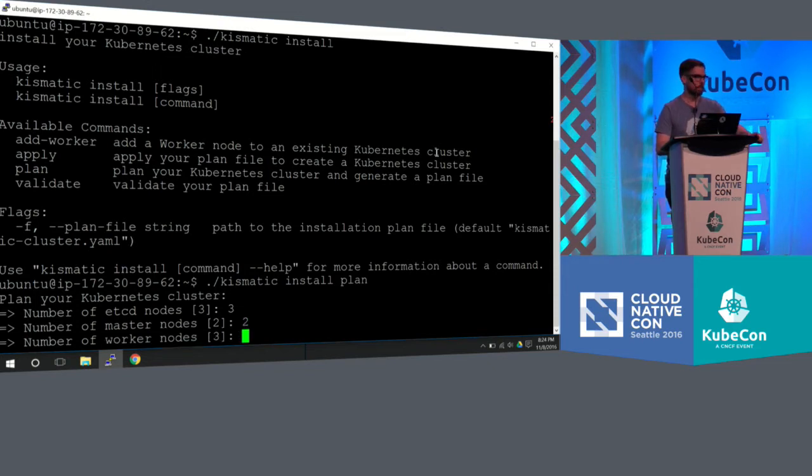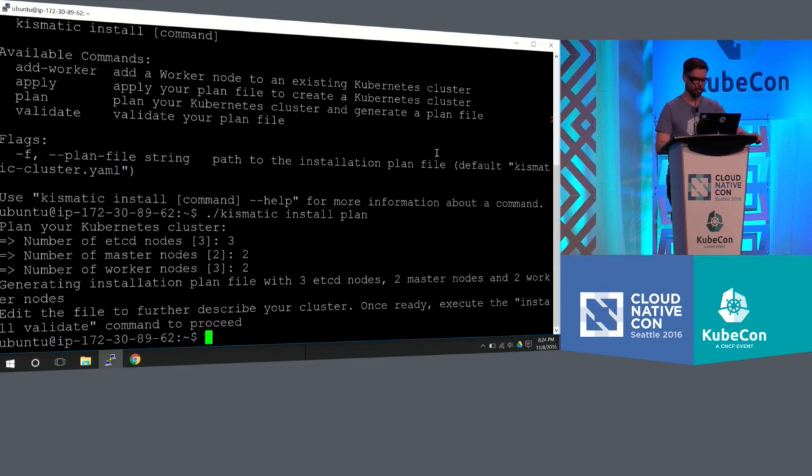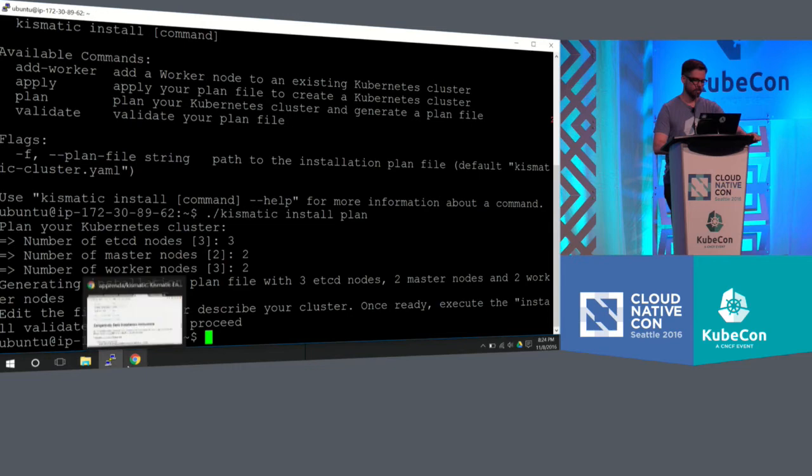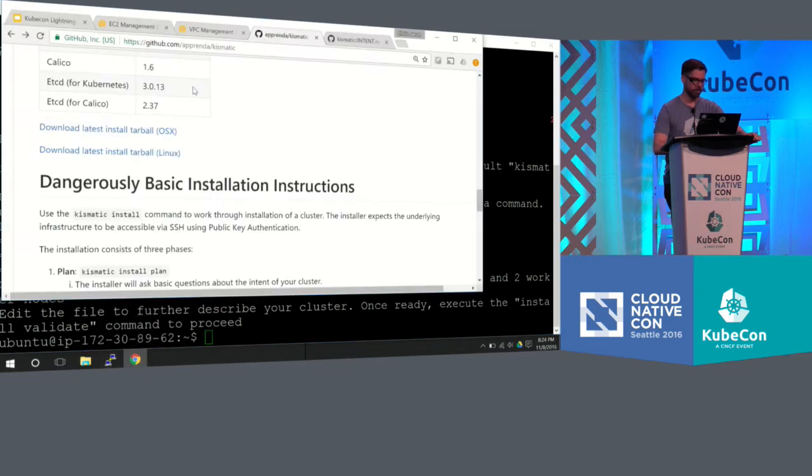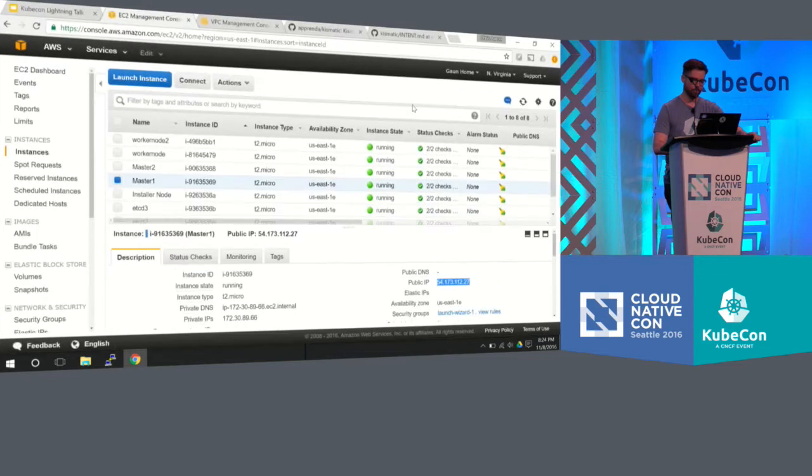It's going to ask me how many worker nodes I need. I've already set up the infrastructure, so I know I have two worker nodes that I set up, because I didn't want to spend a million dollars. And it's telling me my plan is now in a YAML file. So just going to show you the infrastructure, I have a plan. So I'd have to go and set up the infrastructure, which I did before the demo.